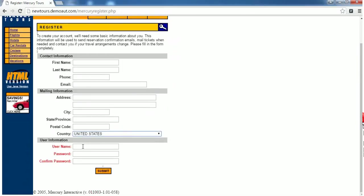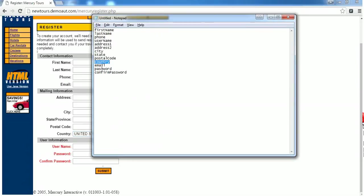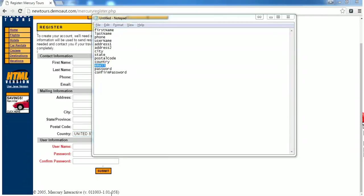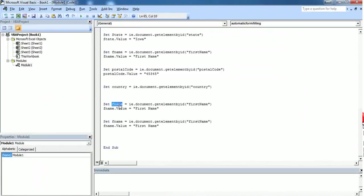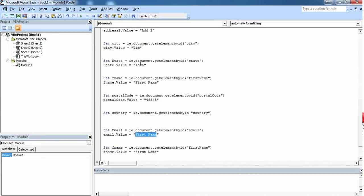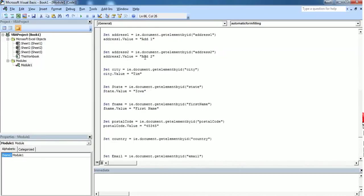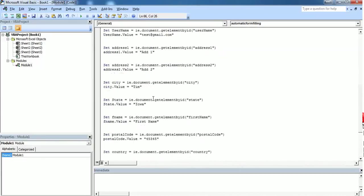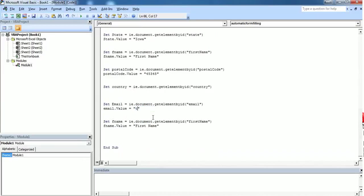After country we have three fields. Username, that is an email here. I want the email to be same as this email ID, test@gmail.com.